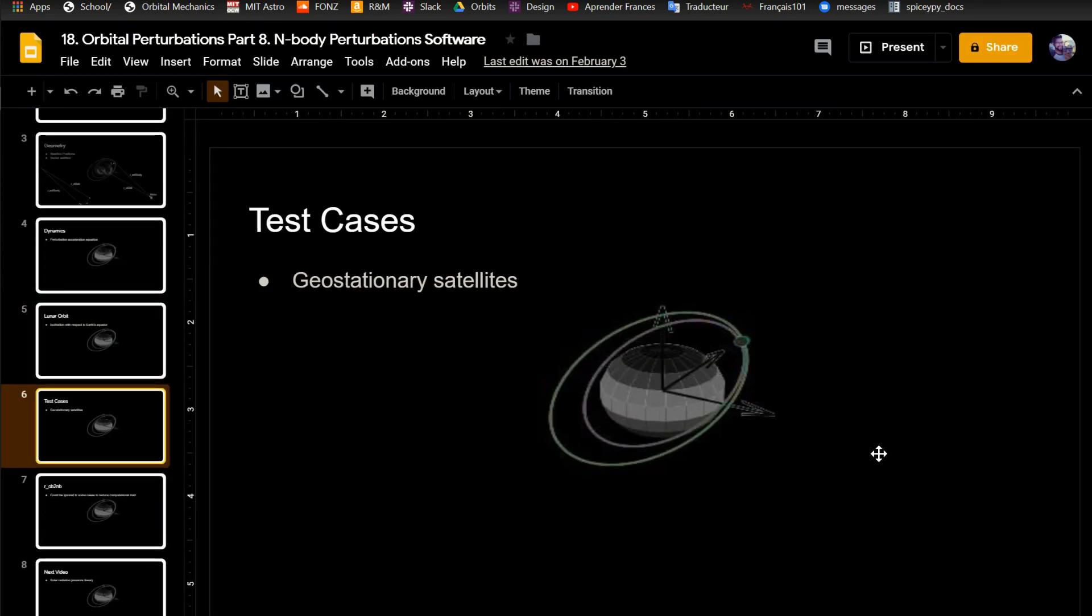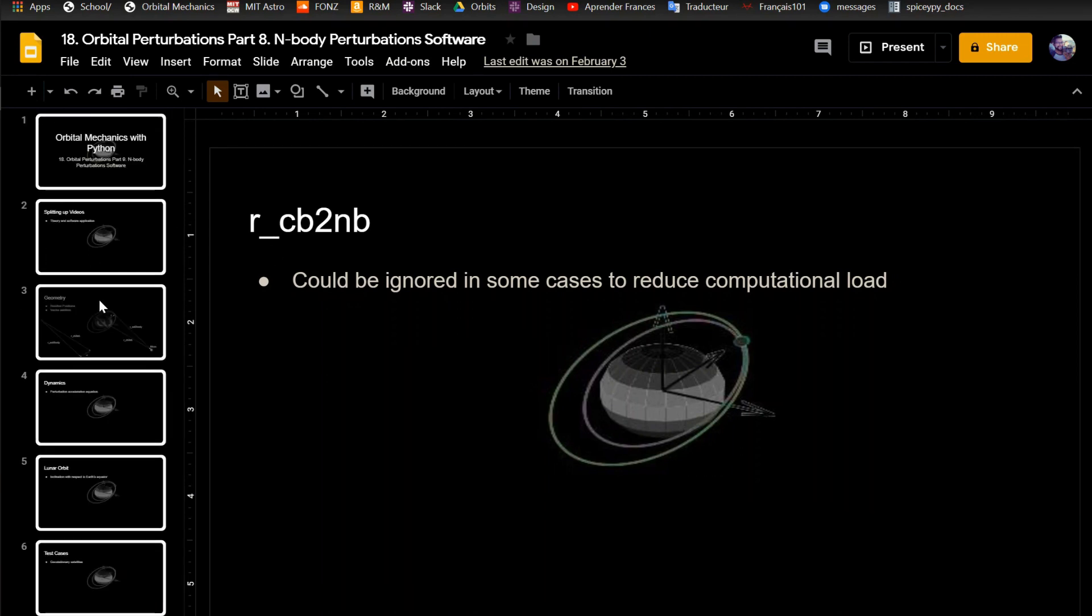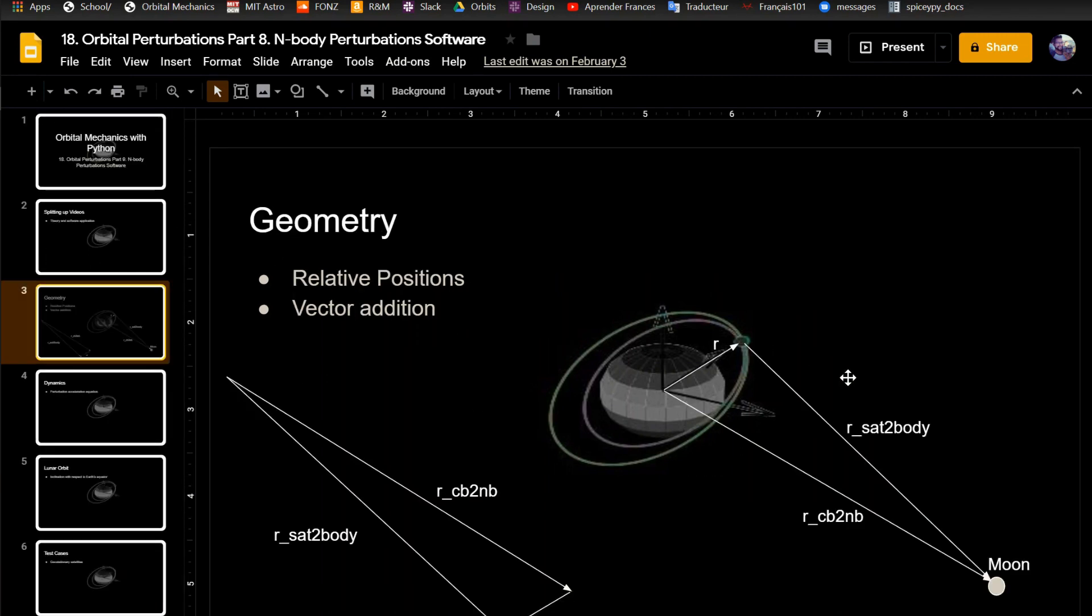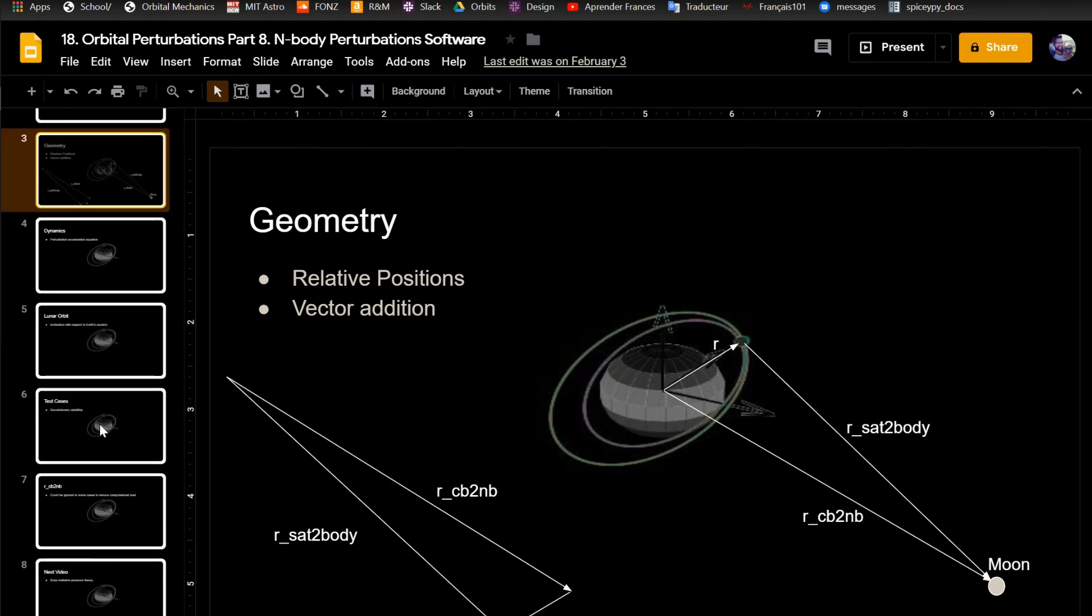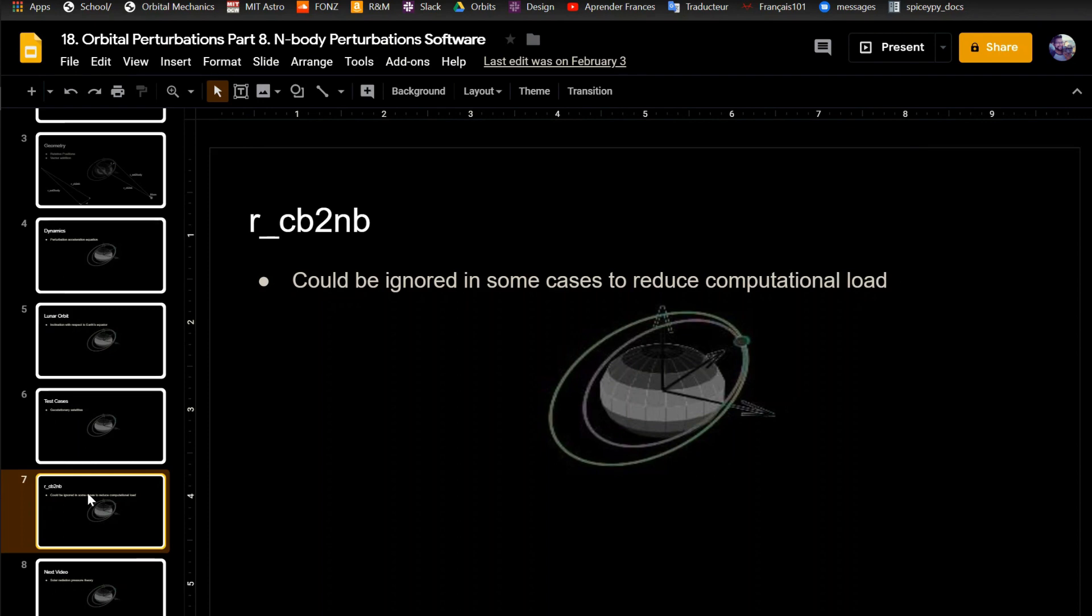So some test cases. I have a geostationary satellite, and I also have an ISS example, so you can see the difference between what a geostationary satellite would see versus the ISS, which is in low Earth orbit. And then one quick thing I wanted to mention is that this R_CV2NV can sometimes be ignored. Because, say, if you're at Earth orbit and you want to model the pull of, say, Jupiter, the difference between R_sat2B and R_CV2NV is really small in that case, so sometimes you just ignore it and just use R_CV2NV. You can do that, it just depends how much accuracy you want, because it'll just reduce the computational load, and sometimes you're looking for that.